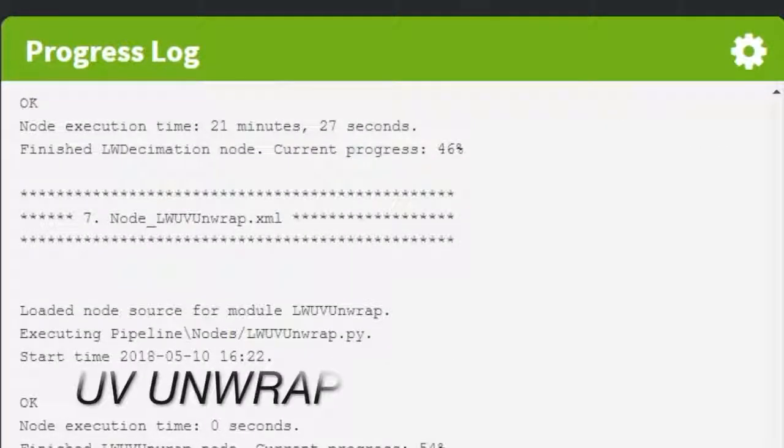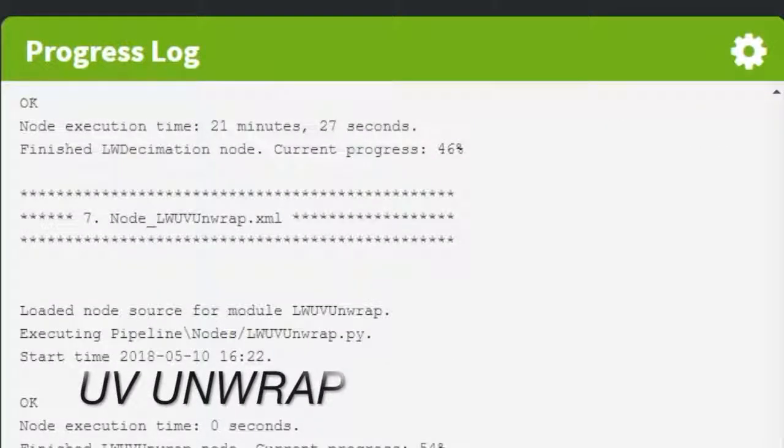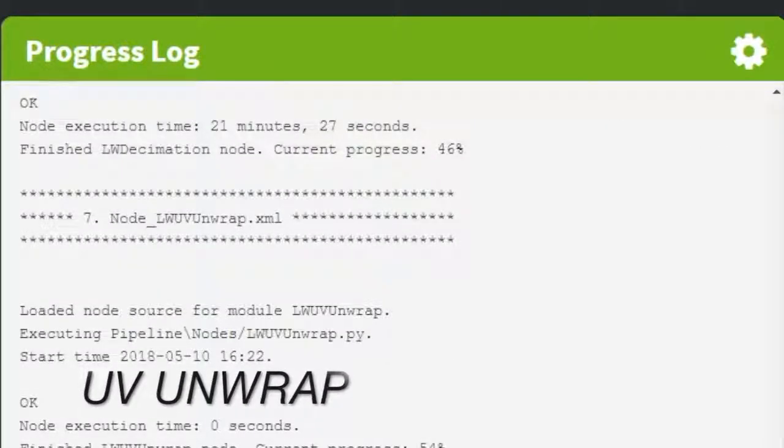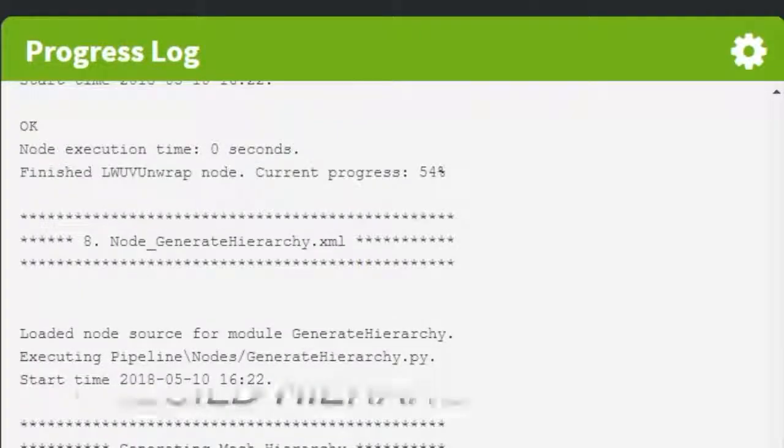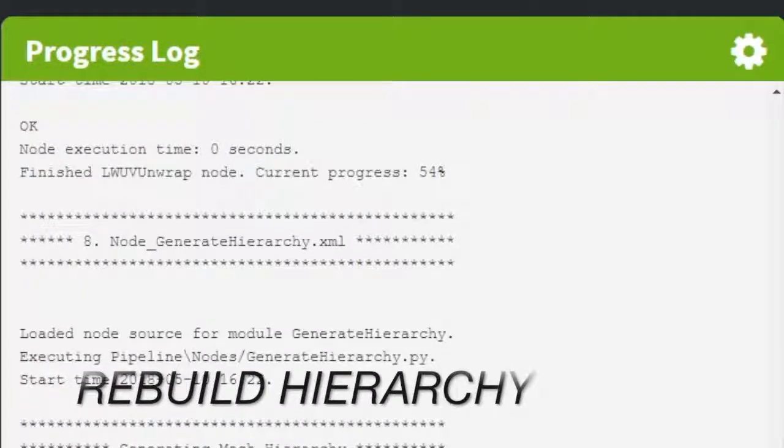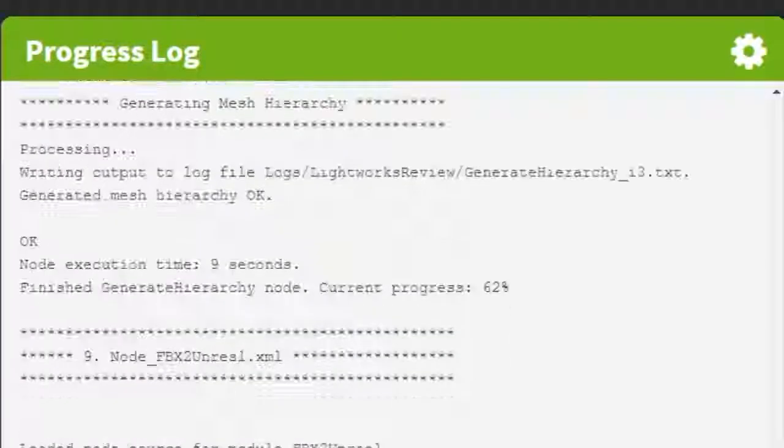Then Slipstream performs an automatic UV unwrap on all the parts, followed by recreating the original tree hierarchy from Alias.